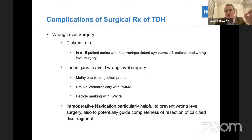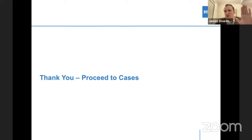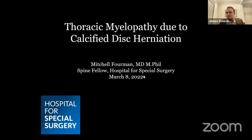Incomplete disc resection is also important — the approach is critical. If you need to decompress the spinal cord in central disc herniations, the best way is coming from the front. A posterior-based approach will have a higher rate of incomplete resection. Now let's go into the cases where most of the discussion points will be. Let's go right to Dr. Foreman's case on thoracic disc herniation.